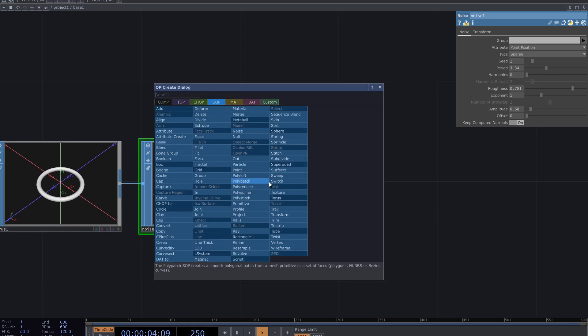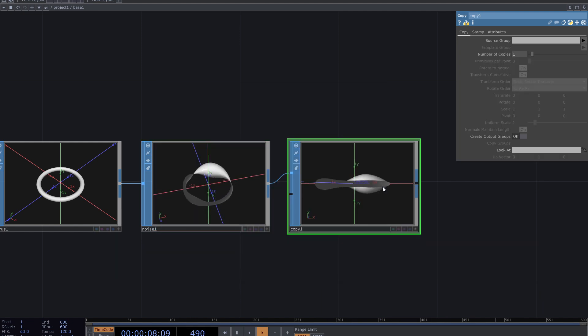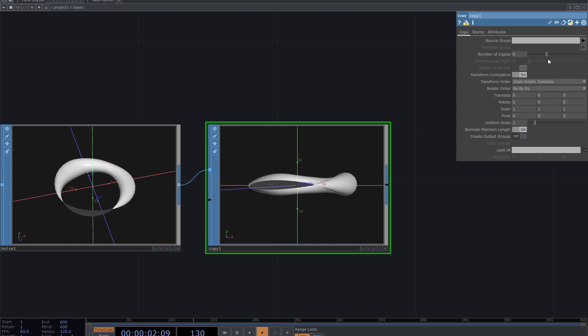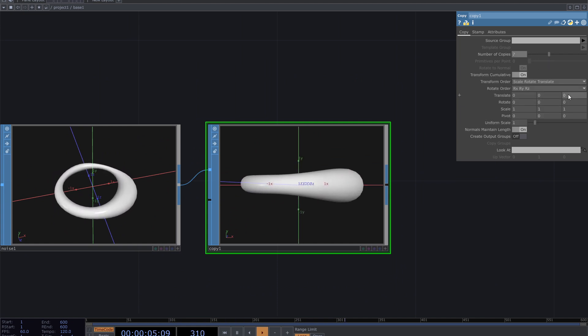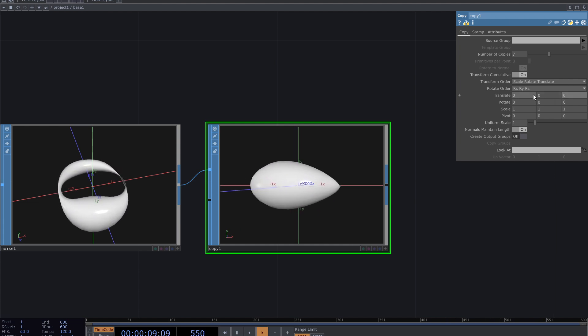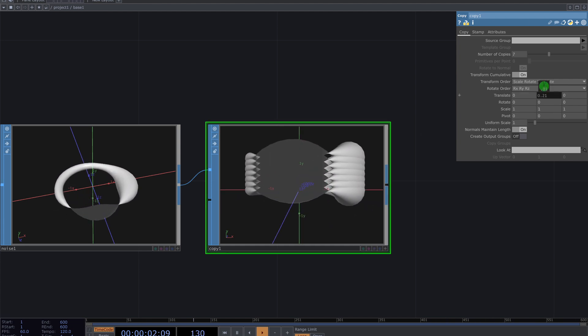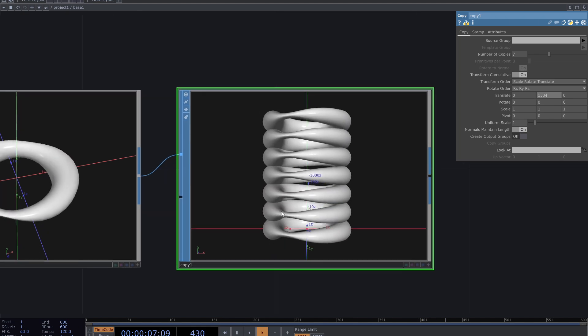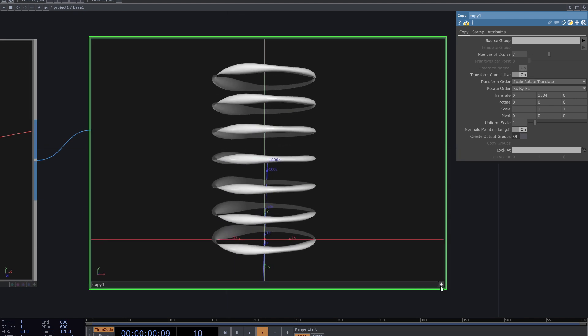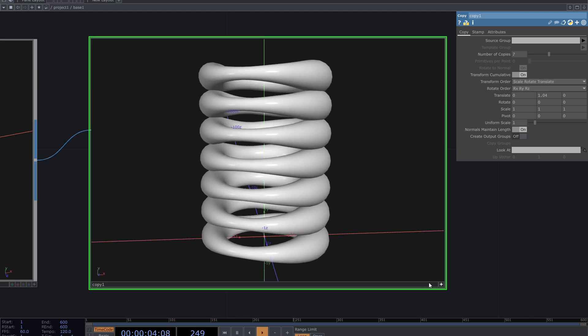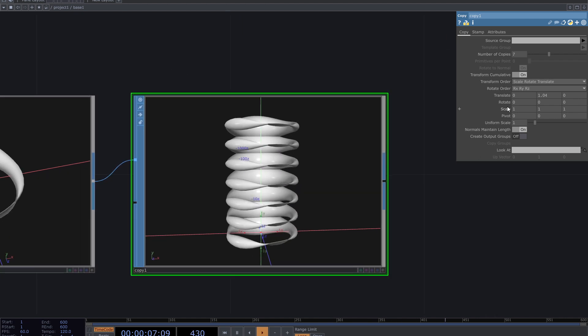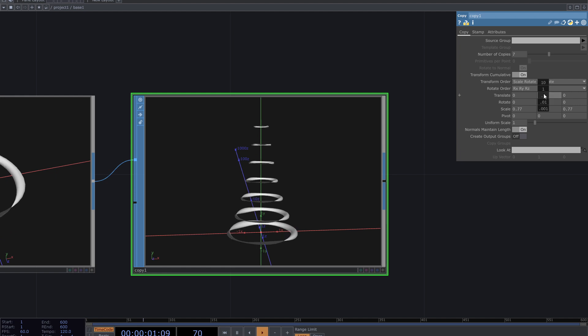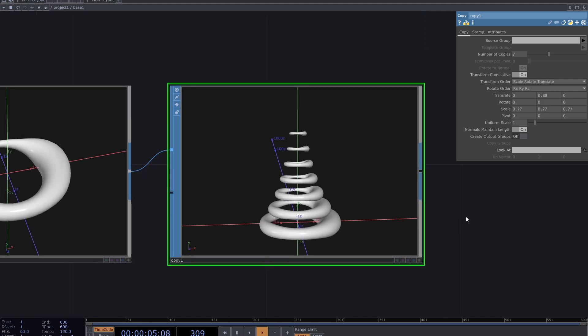After this one add a copy SOP. Increase the number of copies from the parameters. Change parameters to move the copies. I translate them on y-axis and decrease the scale. This is with translate. And this is with decreased scales of copies. Adjust the parameters to get the shape you want.